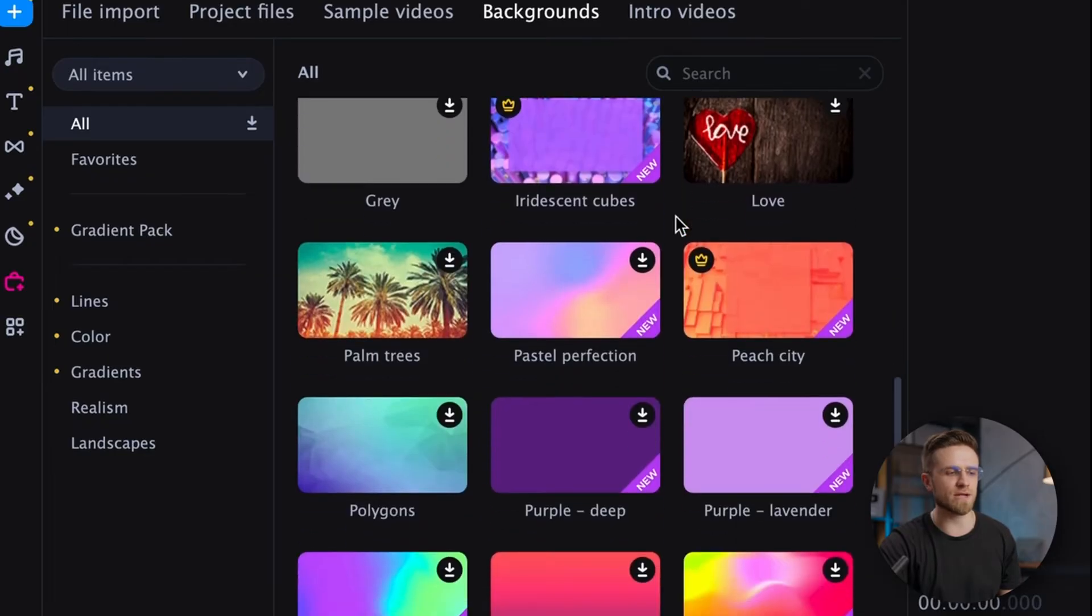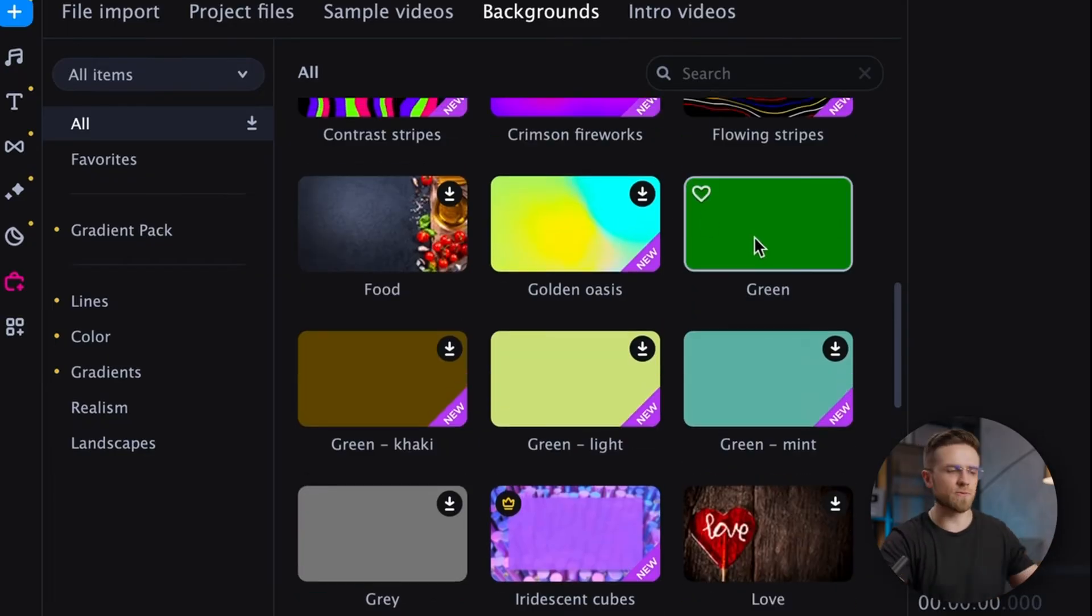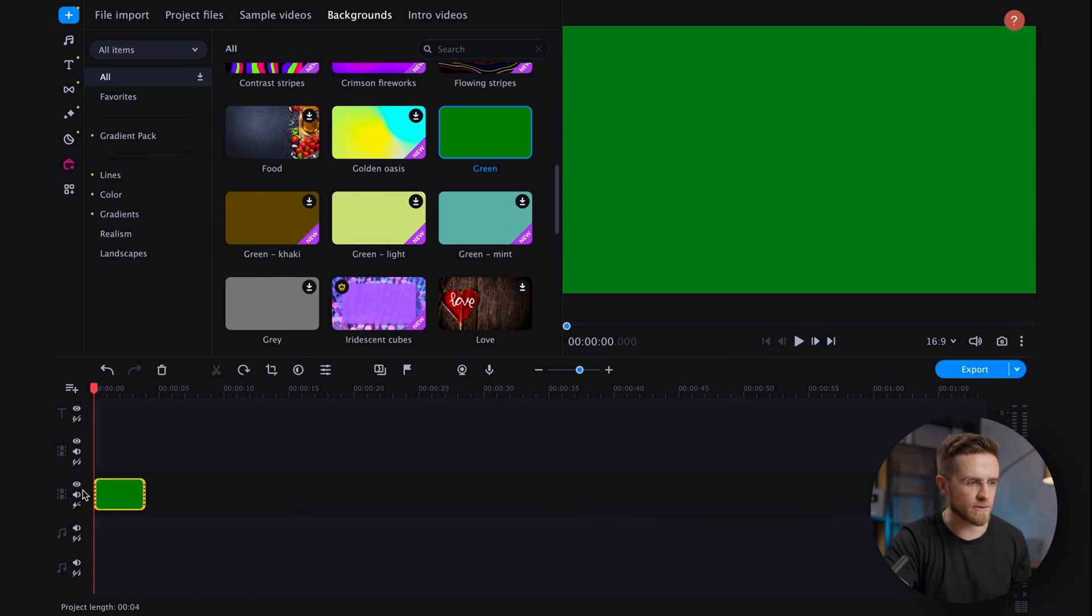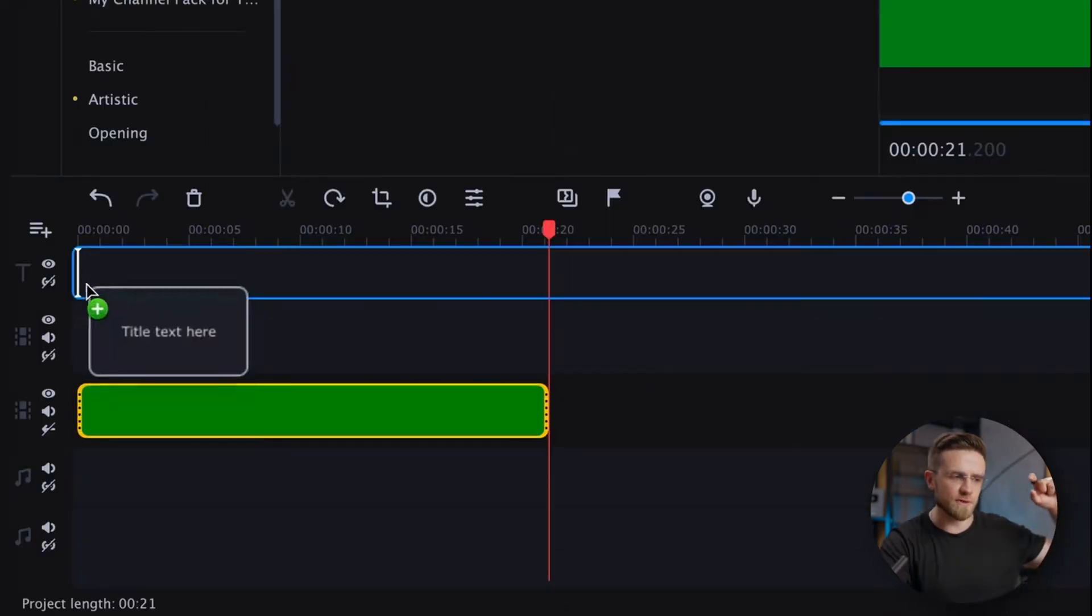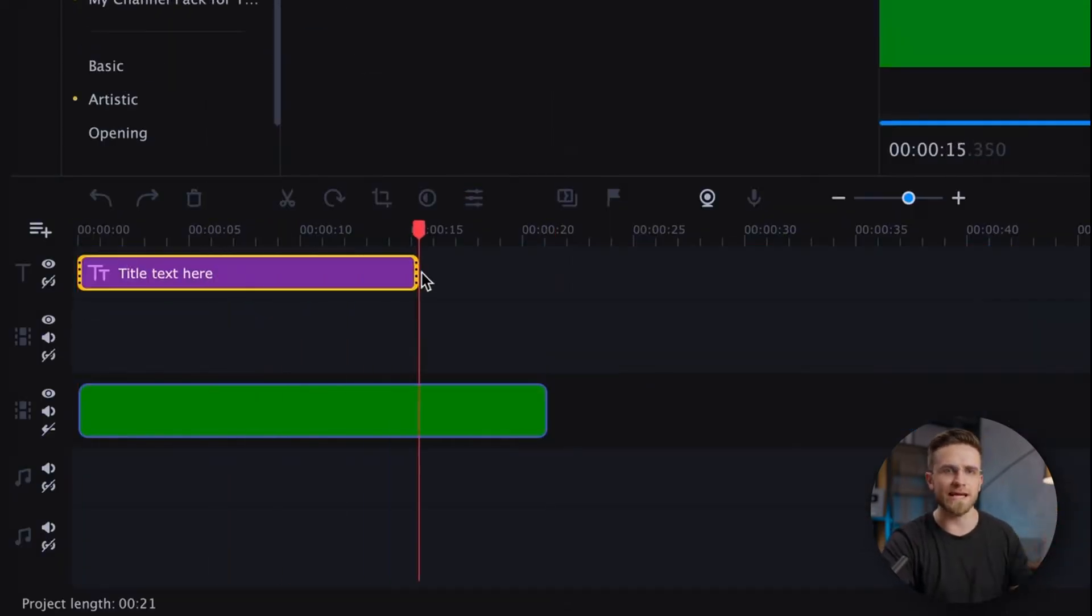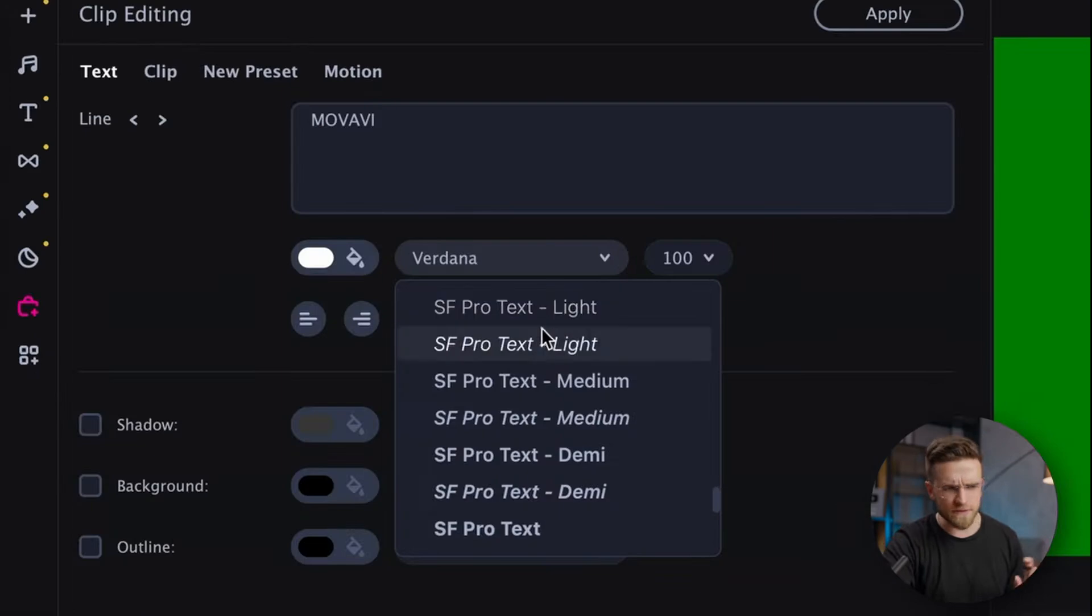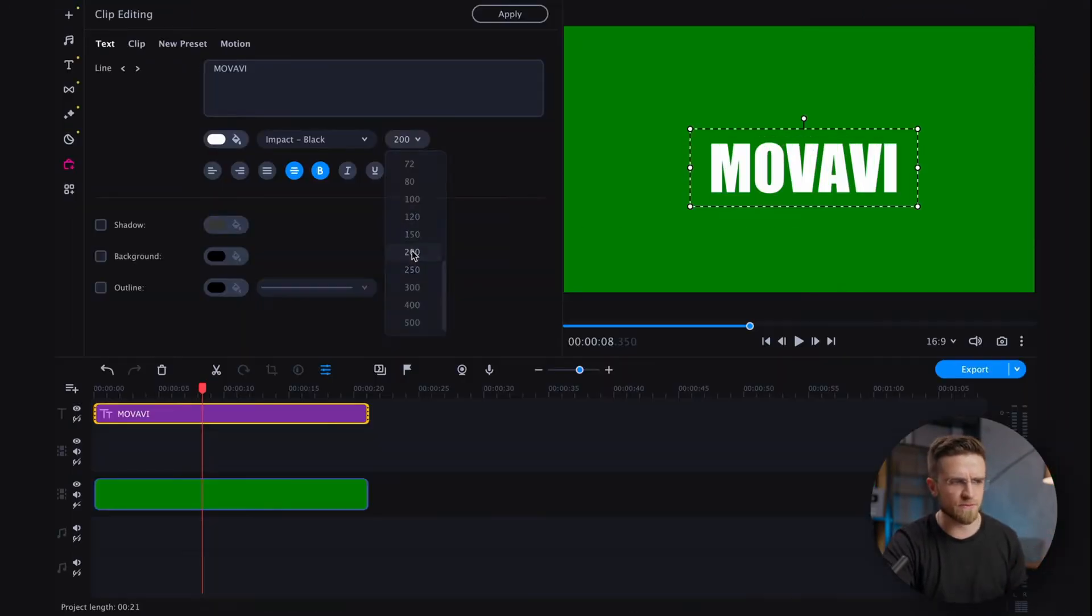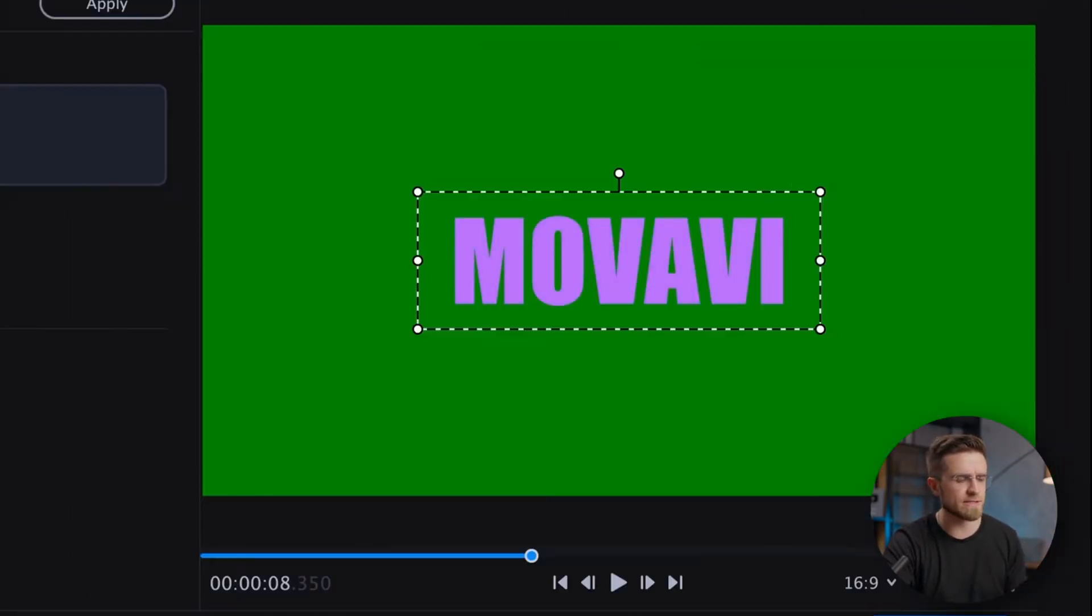Now let's go back to more complex effects with our third text animation and first go to the background section and pull a green background onto your timeline and then head over to the text tab and create a new text block. Modify the text, choose a different font, adjust the color and resize it.